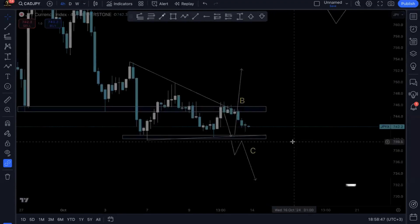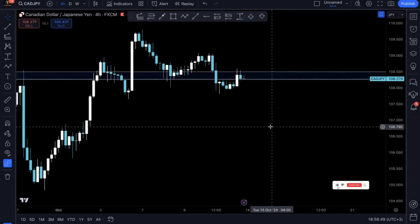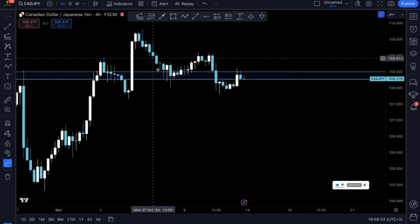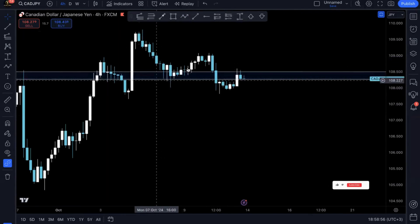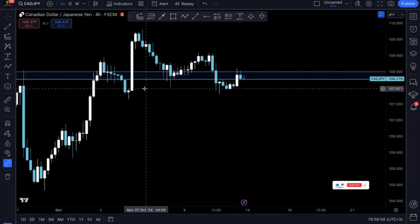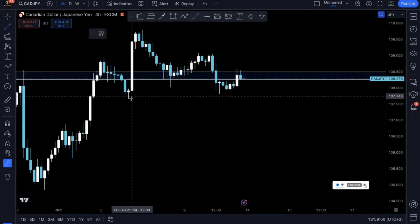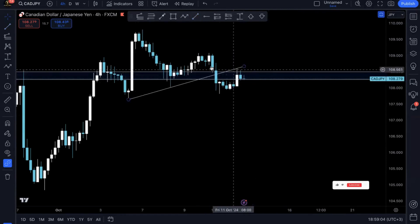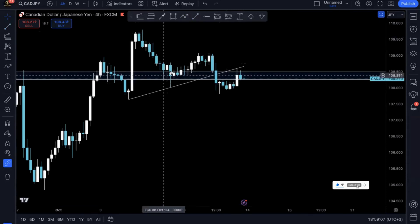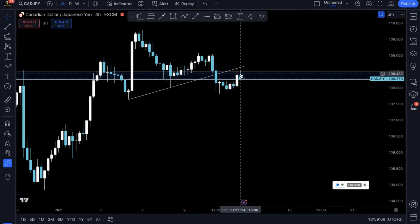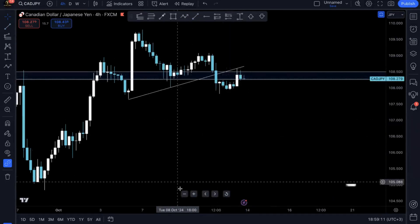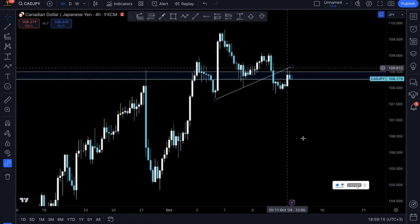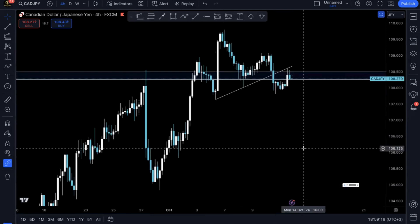Now, how will this impact the JPYX pairs? With CADJPY, we can already see prices are kind of bearish. Prices have already broken below this trendline — we had a high, a low, a lower high, and a lower low — and prices may continue selling. With CADJPY, it looks like prices are most likely going to be bearish should the trend continue.